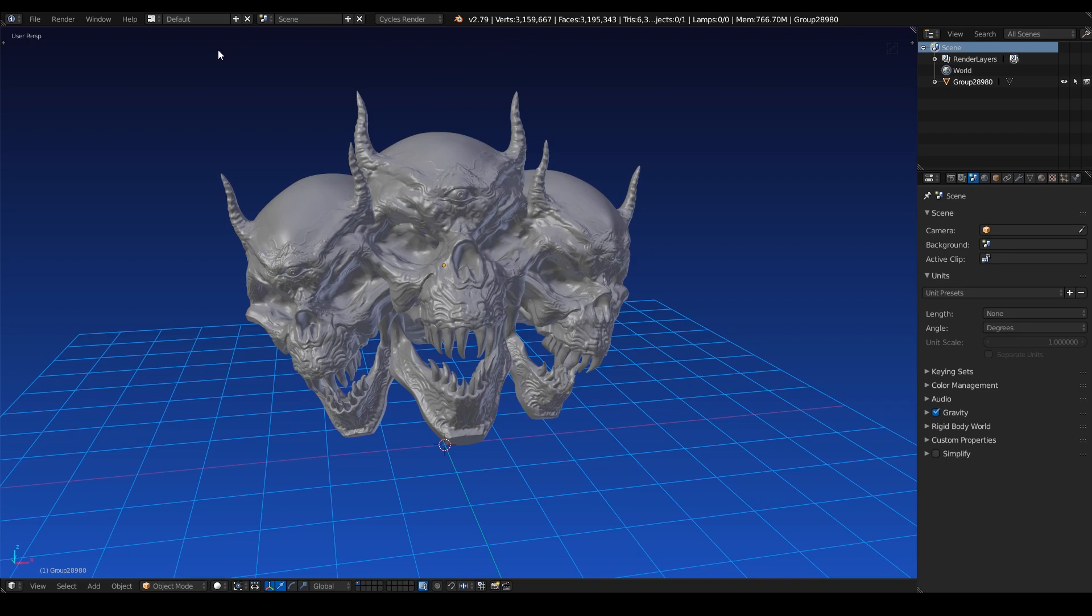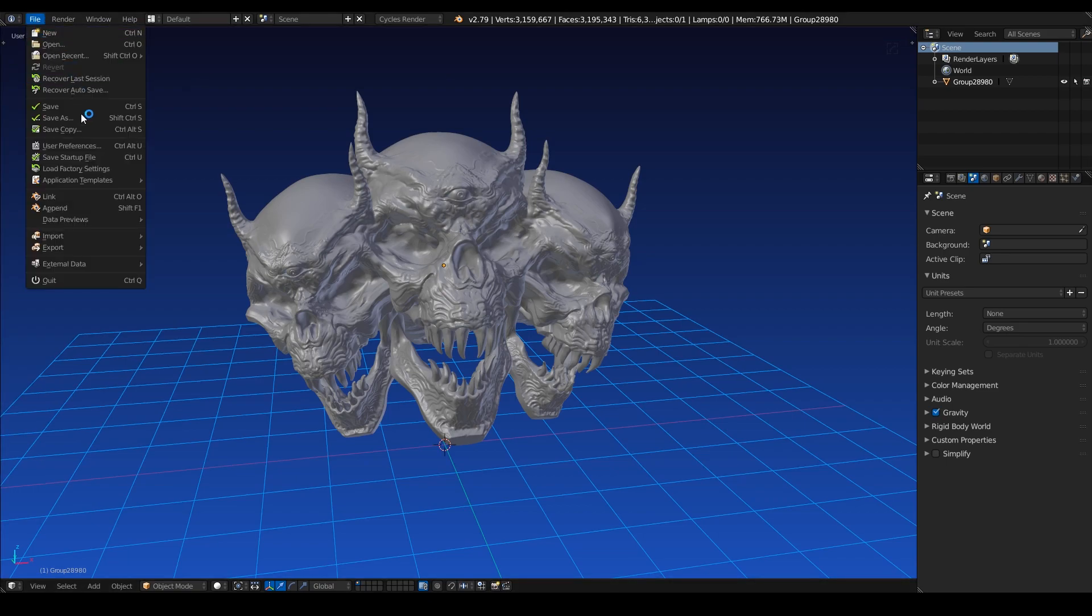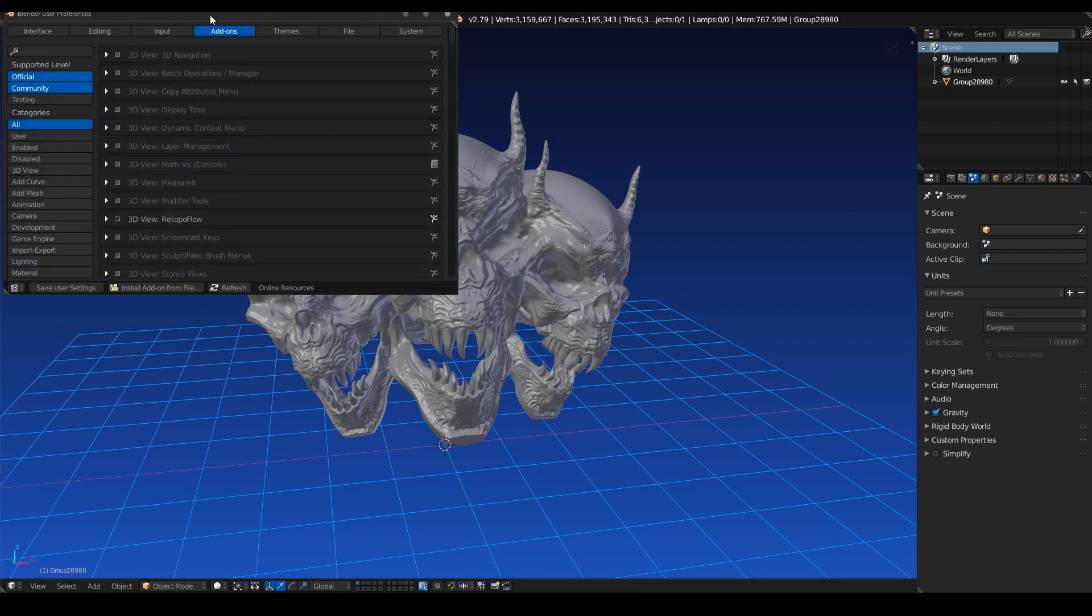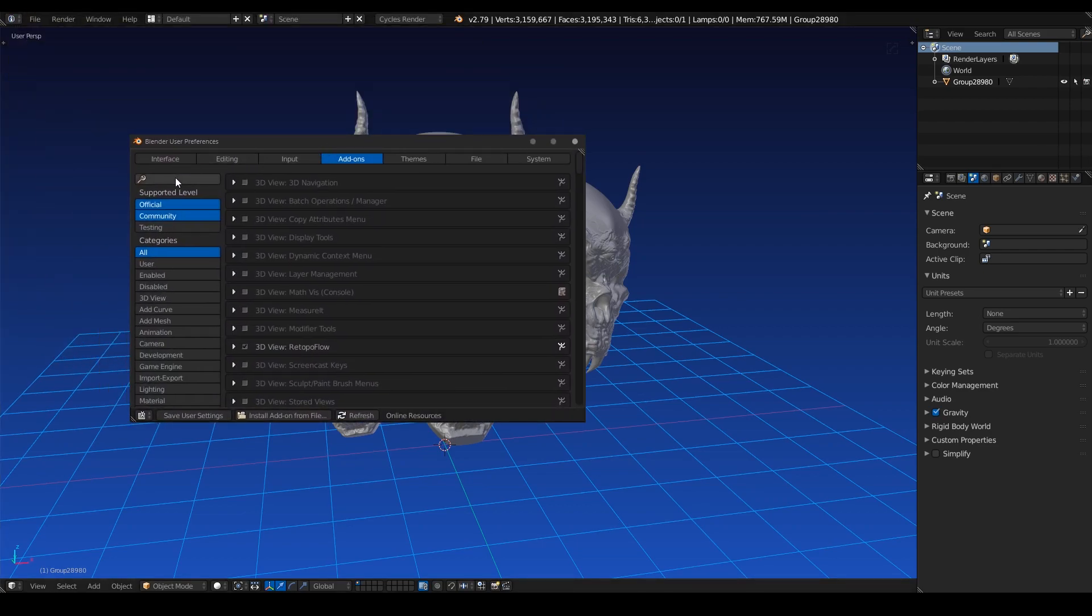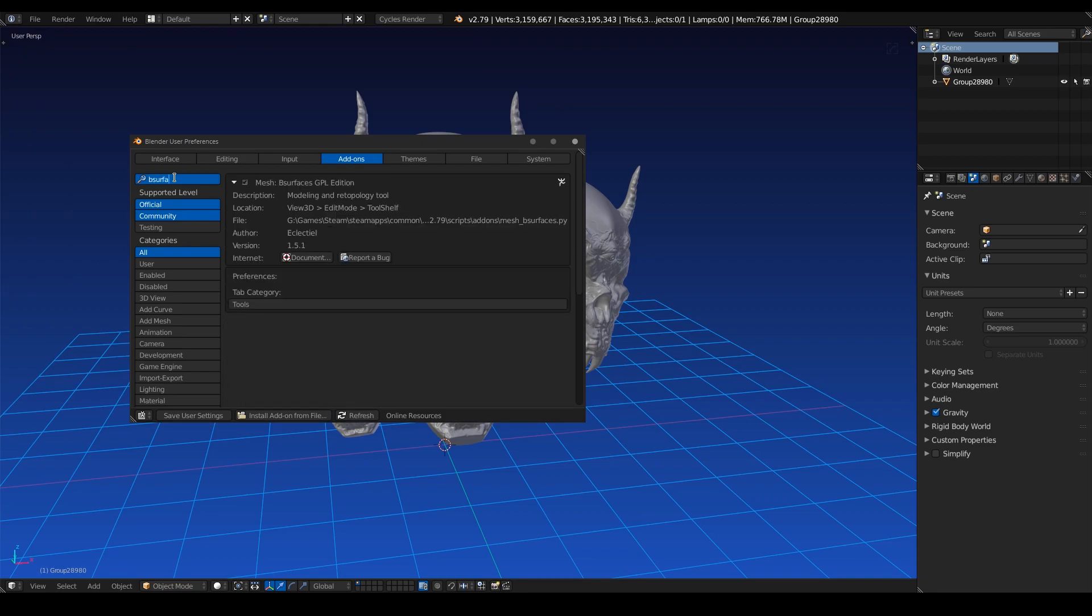And let's take a look at where it's hidden. So let's go to File, User Preferences, and check our add-ons. So obviously we need to look for B-surfaces. So let's type that in. And you can see here we have B-surfaces GPL edition.